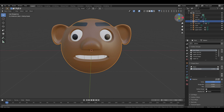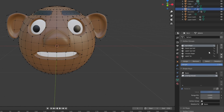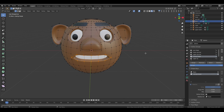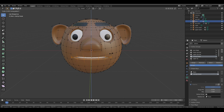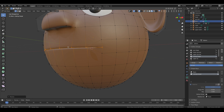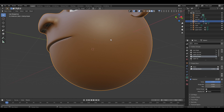Now go to Edit Mode, deselect everything, and select the Mouth Shape vertex group — or manually select the vertices. Scale them down on the Z-axis until the mouth is closed. Switch to Object Mode to review your work.